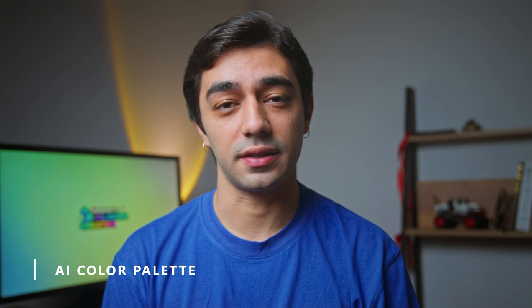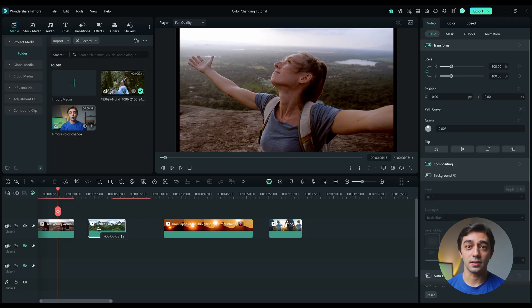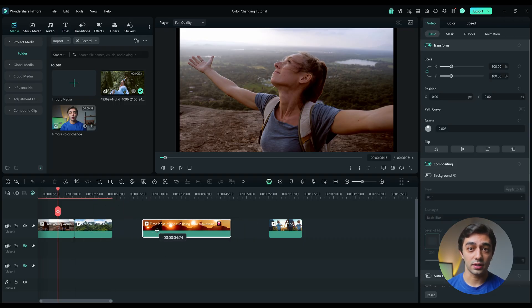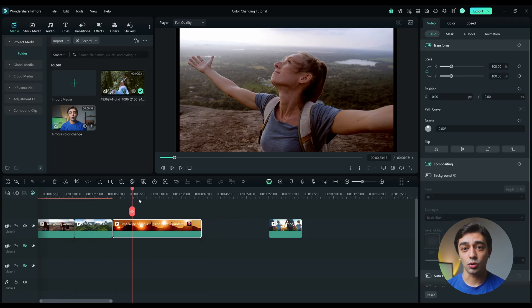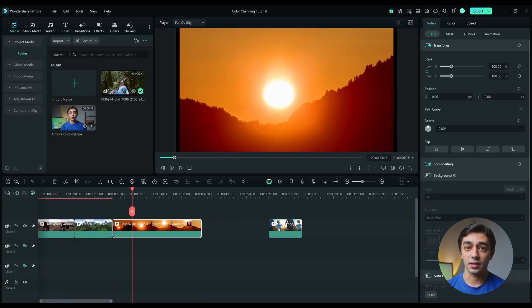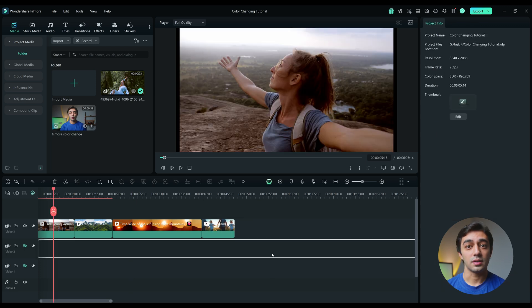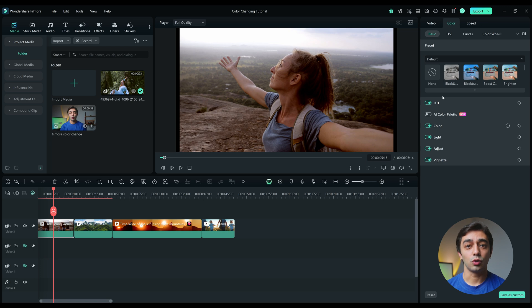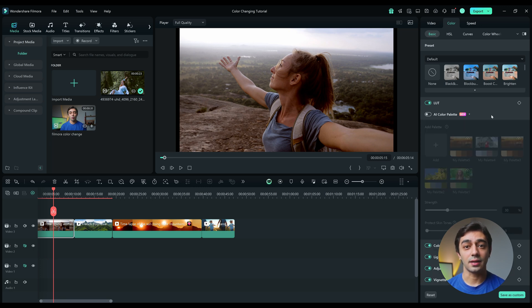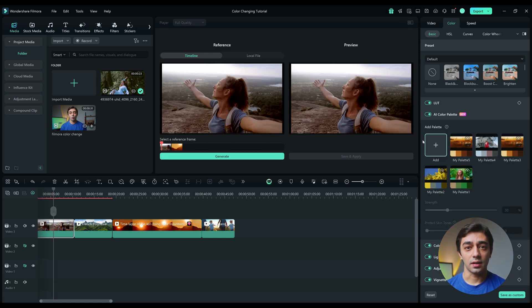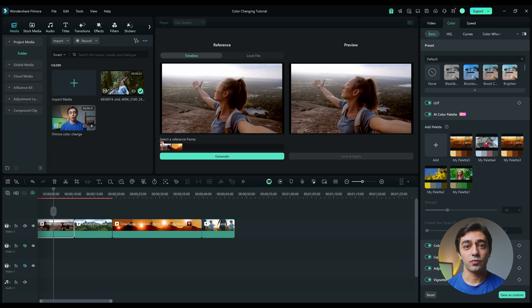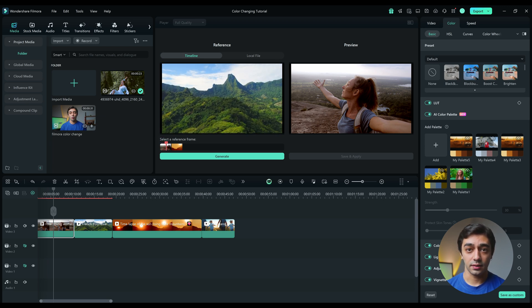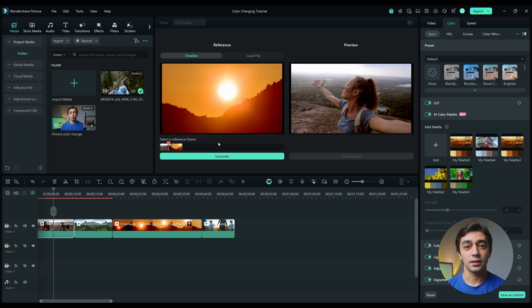Lastly, let's see how to unify the hue and tones of colors between different clips or scenes using the AI Color Palette. First, arrange your clips in the desired order, especially those with varying color tones. Select the clip on the timeline that you want to adjust and then go to Color tab. After that, locate and enable the AI Color Palette feature. Now select the reference frame from your timeline and then click Generate.